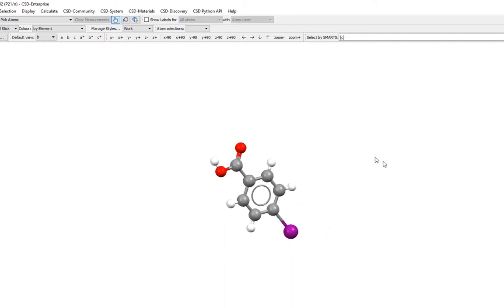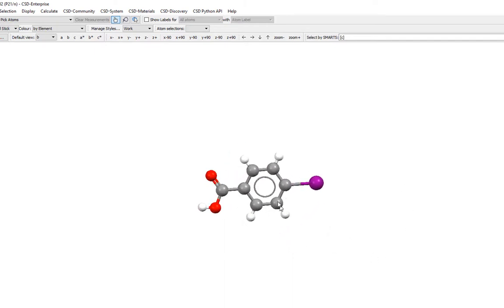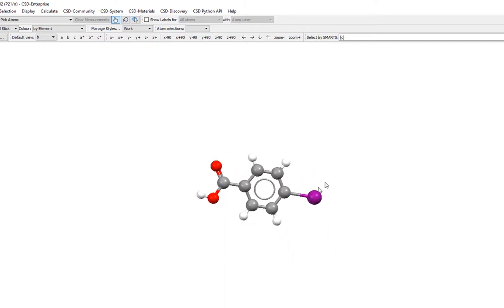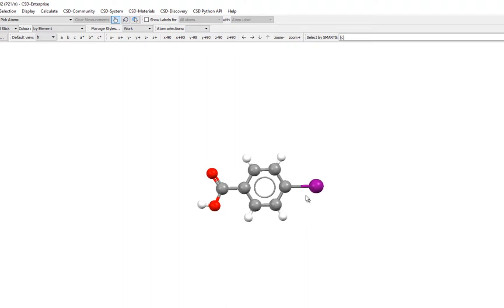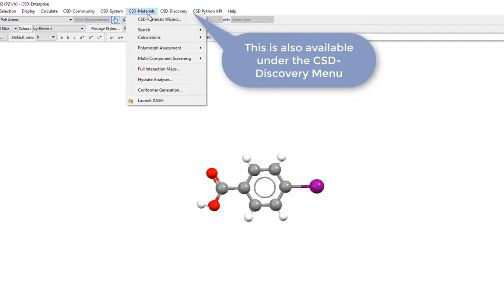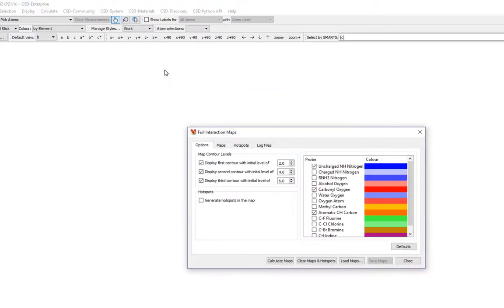Simply click and drag to rotate the molecule into an orientation that you like. Once you get the view that you like, calculate the full interaction map. To calculate the map, simply choose CSD Materials from the top-level menu, and then choose Full Interaction Maps.